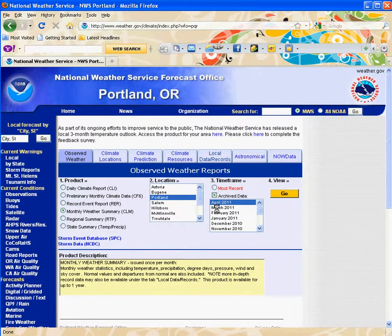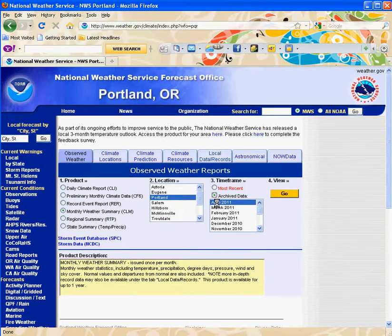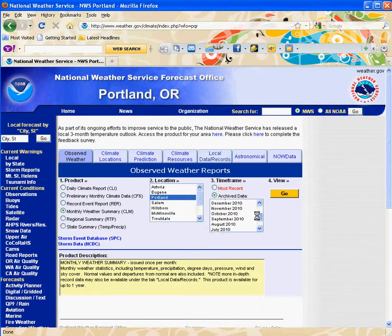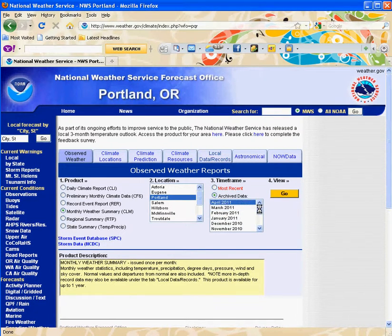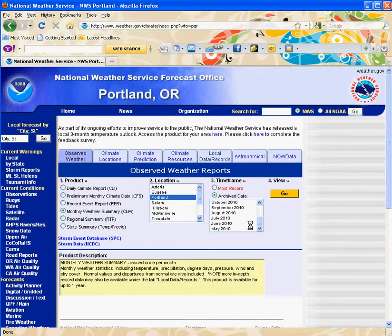You can look at the archive data. Today's date is May 27th, so we only have April. This goes back — it looks like it's just going back to May of last year.